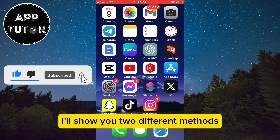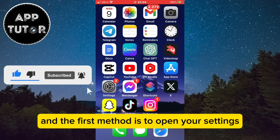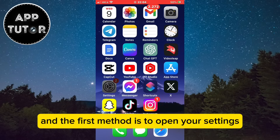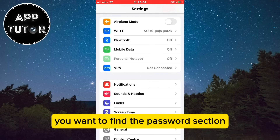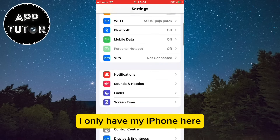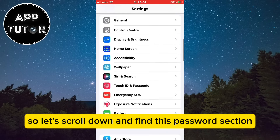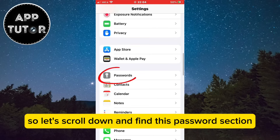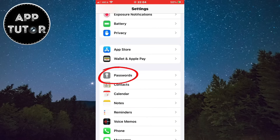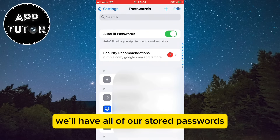I'll show you two different methods, and the first method is to open your settings. When you open the settings on your Android, you want to find the password section. I only have my iPhone here, so let's scroll down and find the password section. Open it, and in here we'll have all of our stored passwords.